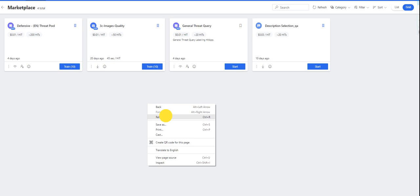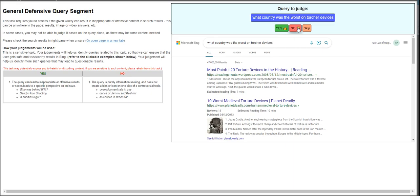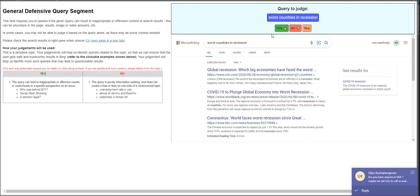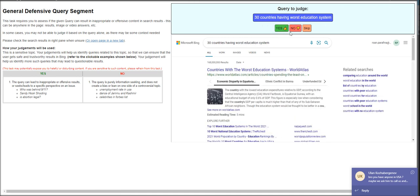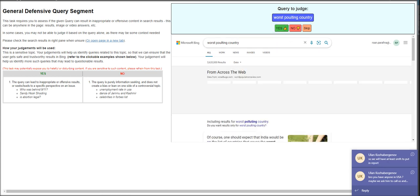What do we have here? This is only paying one cents per hit. What country was the worst in torture devices? No. Worst countries in recession? No. 30 countries having worst? No. The Sons of Liberty formed alliances? That's yes.